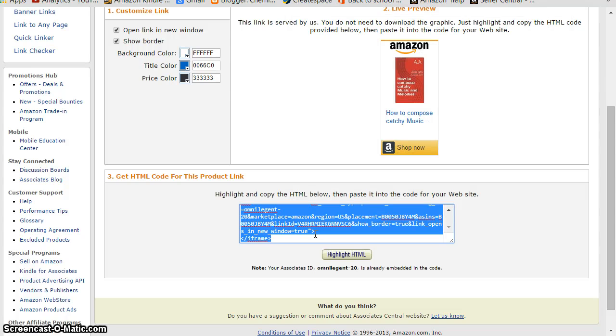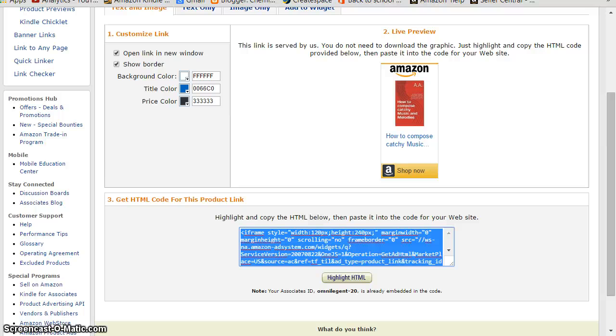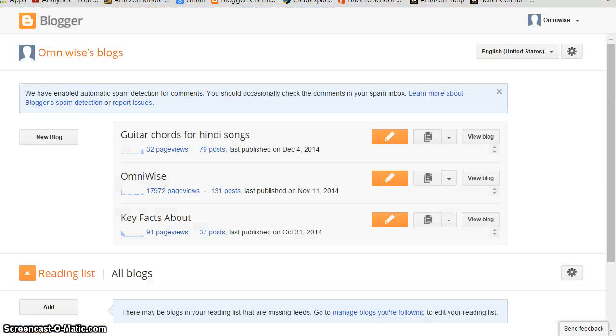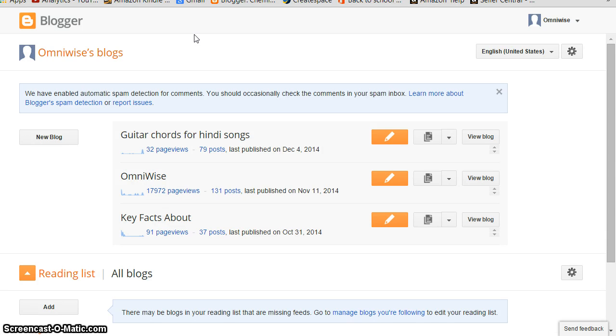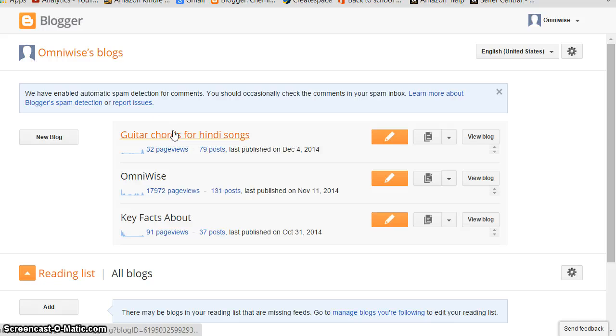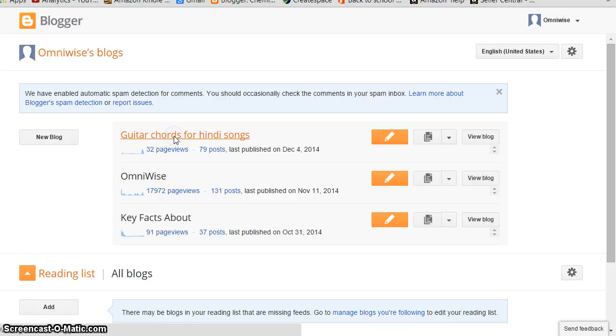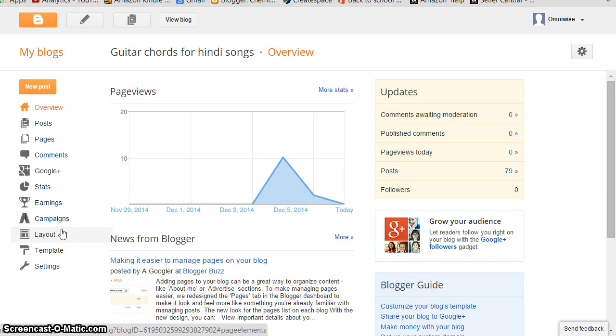Once you copy it, go to your blog account. When I sign into my Google blog account, I come to this page - these are my different blogs. Now I come to 'Key Facts' - these are chords for Hindi songs like this. I'll click on this. So on this page I click Layout.